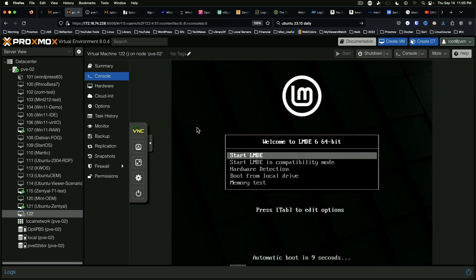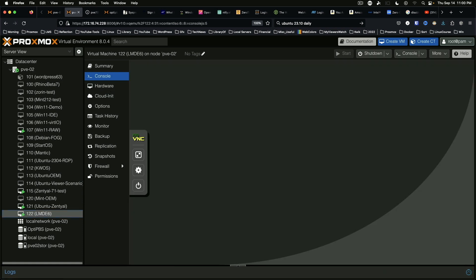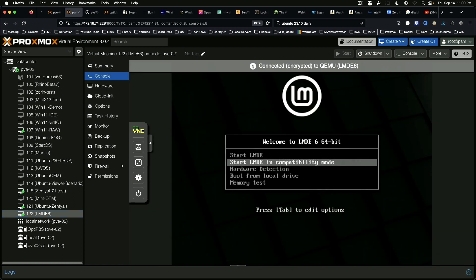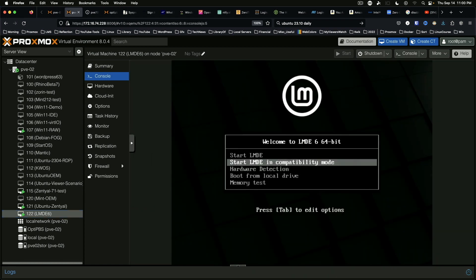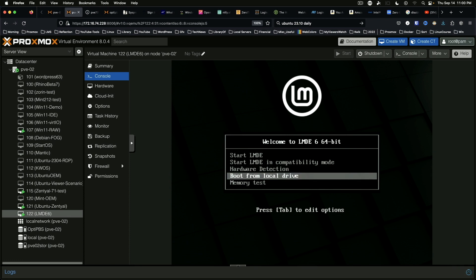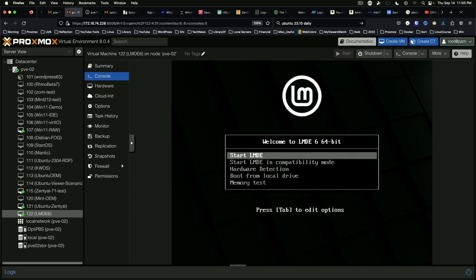And here we go. So as you can see, one of the differences between this and the normal version of Mint is that there is no OEM install option, which is alright. Let's go ahead and start LMDE.